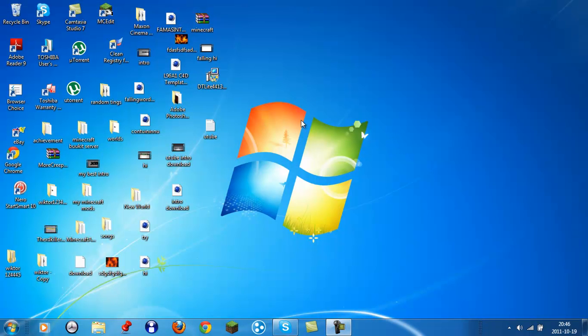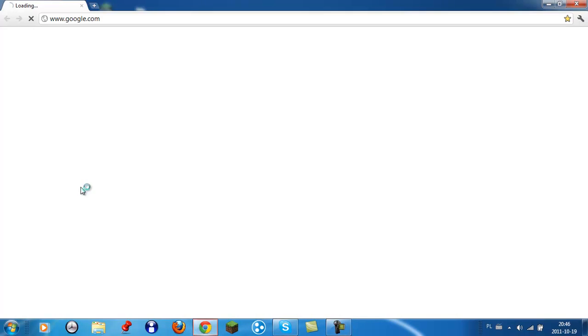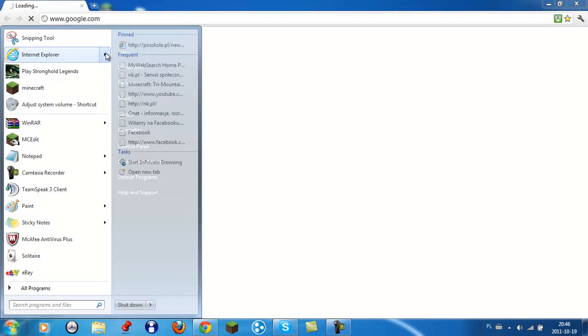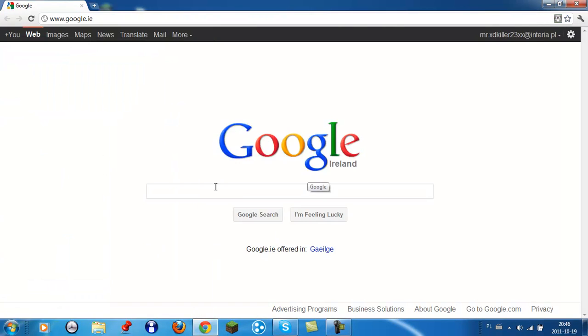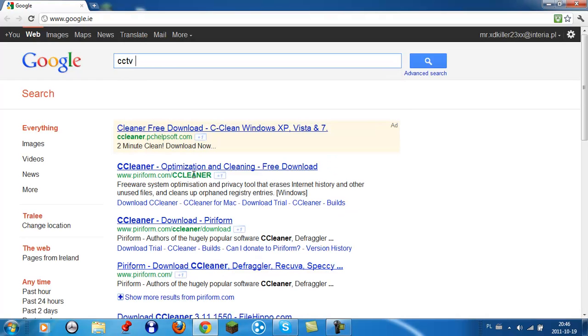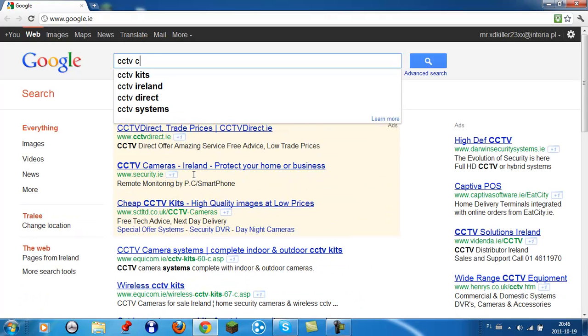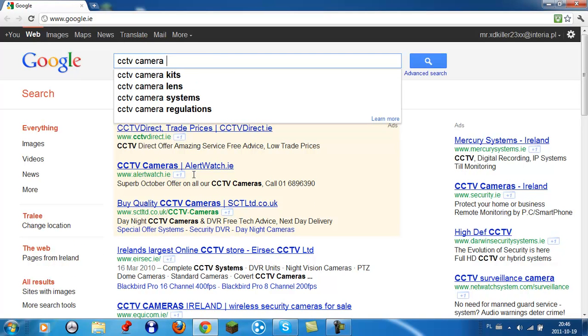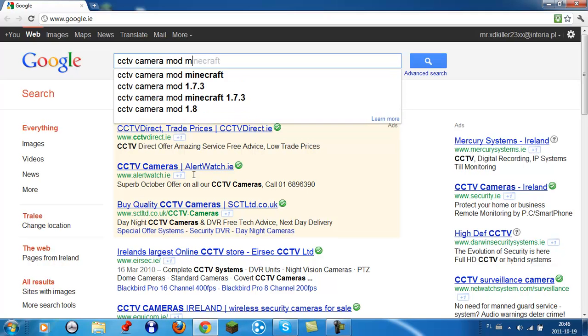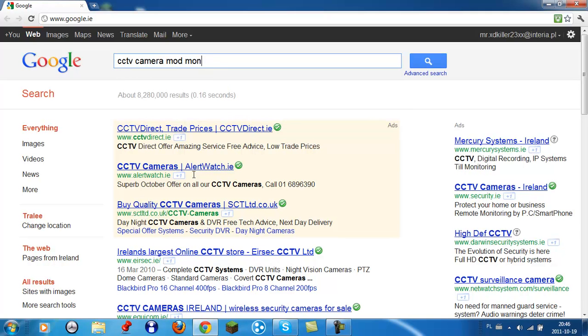So whenever you open your browser, I have like three: Internet Explorer and Google. Okay, let's go to CCTV camera Minecraft.